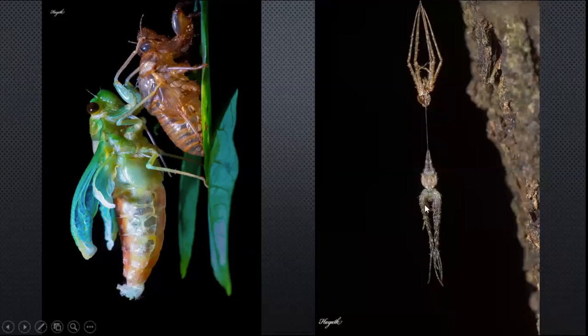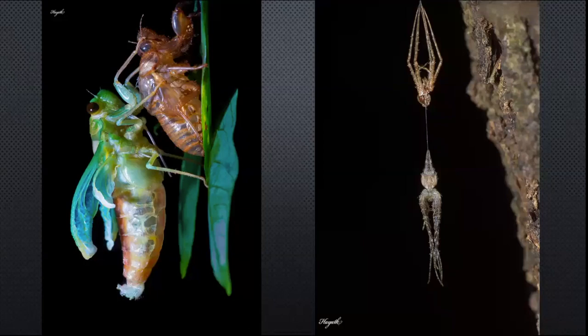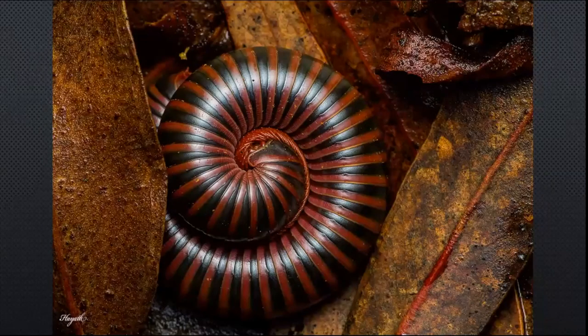Moving on — what you see on the screen is a rolled-up millipede. Millipedes provide a great indicator of forest floor health. As it got to know we were approaching, it rolled up into this perfect Fibonacci circle, which is very defensive. If you're curious enough, the next time you see one, just touch the surface and you'll know how hard the outer skeleton is.